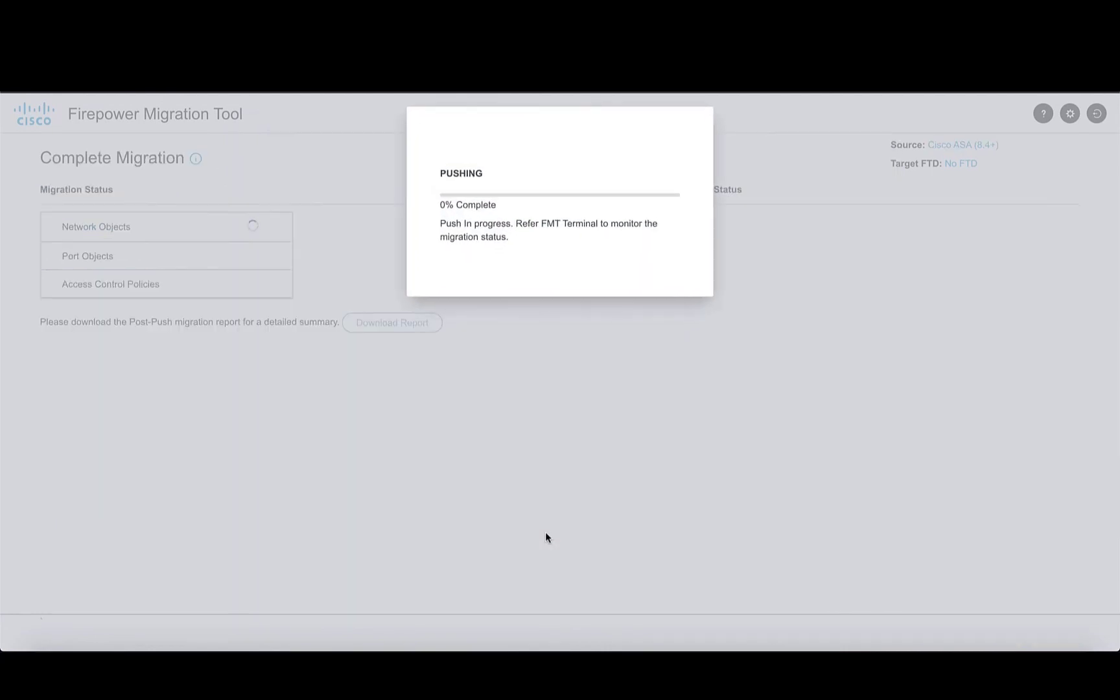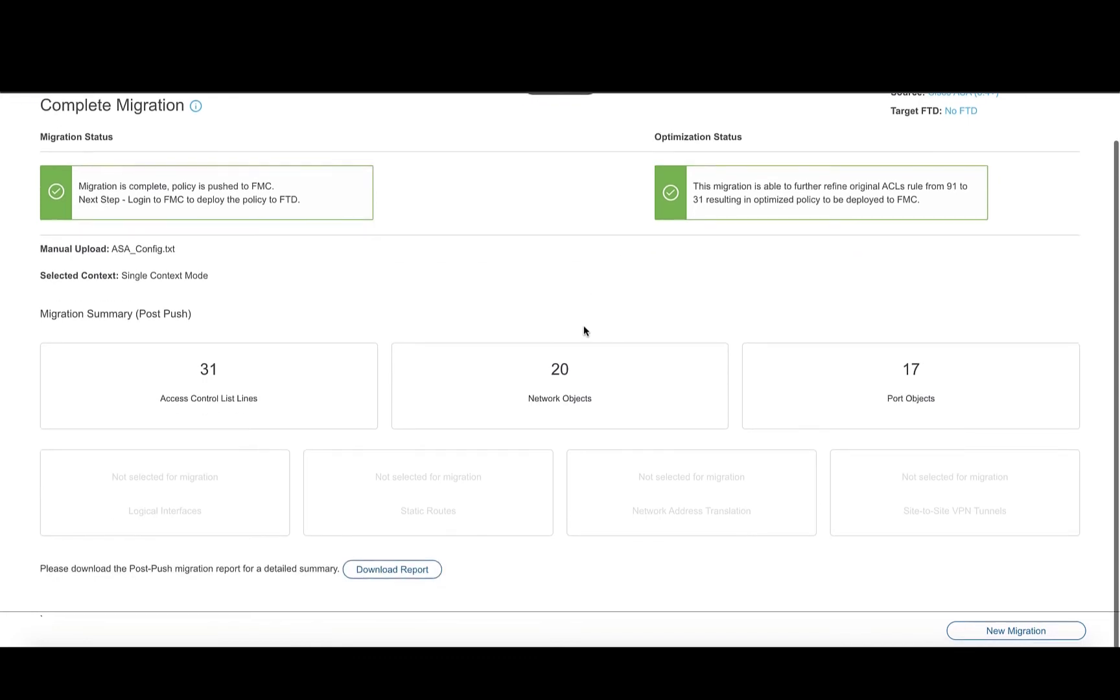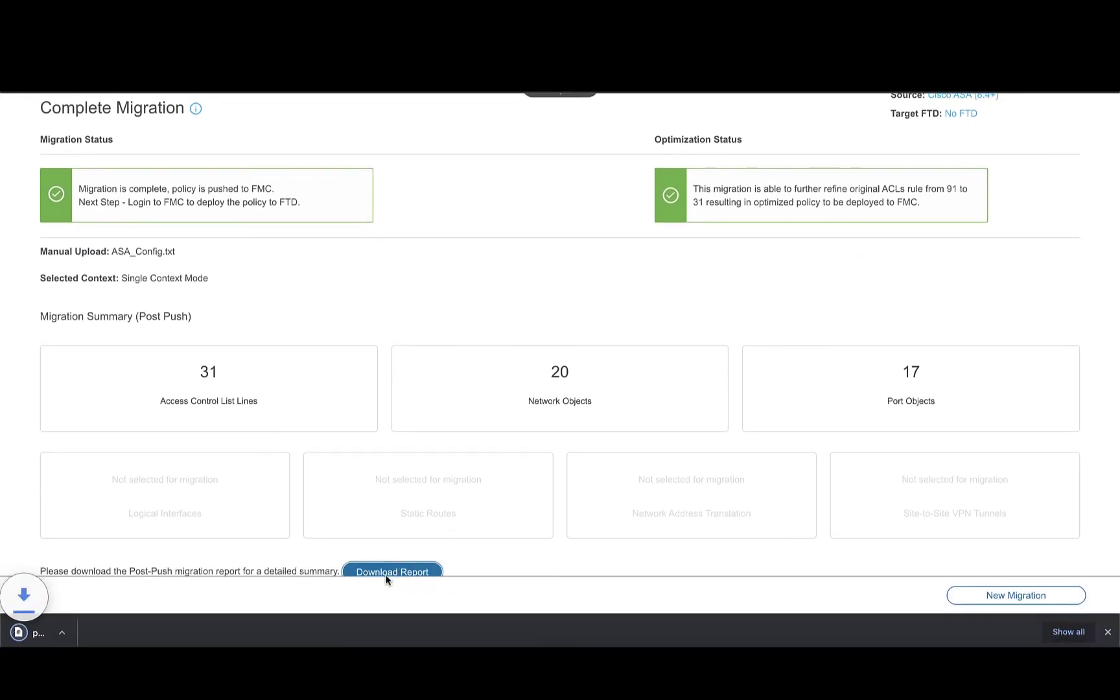On completion, we get an update that the migration was complete and the policy was pushed, and we also get an update on the optimization that was done. More detail of which can be obtained by downloading the post-migration report from the tool.